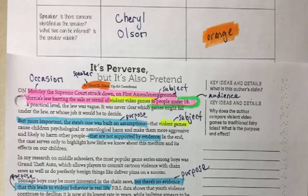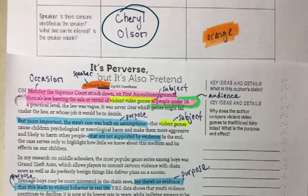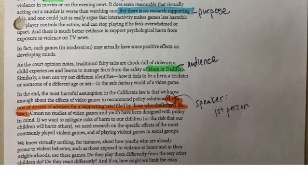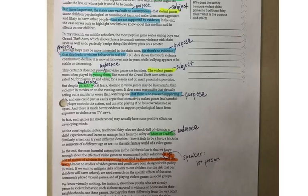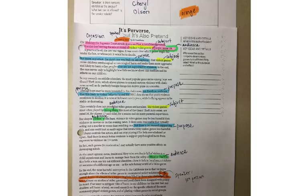Orange is the speaker — this is easy, it's the author. I went where I saw 'by Cheryl' and wrote her name in the box, highlighted it orange, and labeled it speaker. I also found another place where the speaker identified herself in first person: 'I was one of the dozens.' So I highlighted that orange and labeled it speaker. Pause the video and make sure you identify in orange what I have before we go on to the next one.